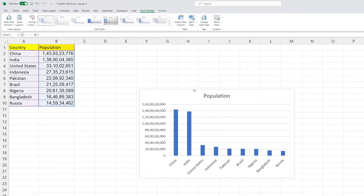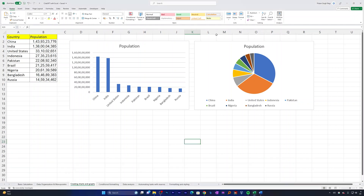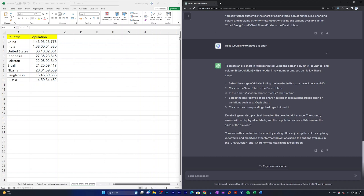The last and very important thing I'd like to show is automating tasks with macros. Excel provides a helpful feature called macros that allows you to automate repetitive tasks. For example, instead of manually creating a bar chart each time, I want a macro so that whenever it runs, Excel creates the graph automatically. ChatGPT can really help here — you don't need to learn how to program macros yourself.